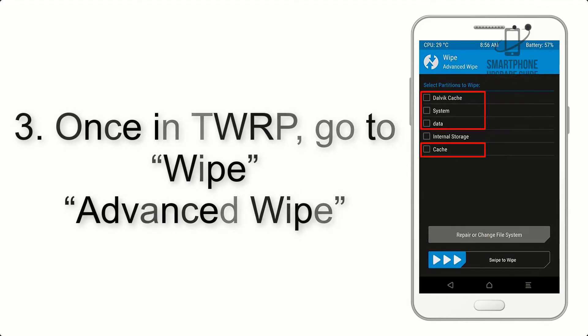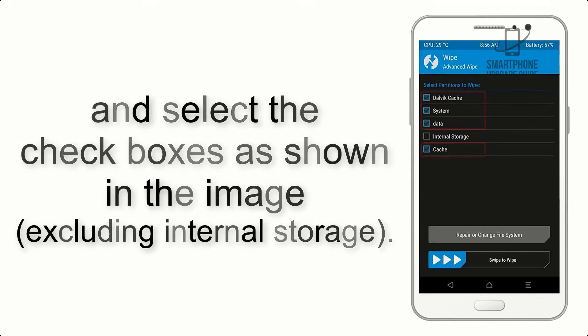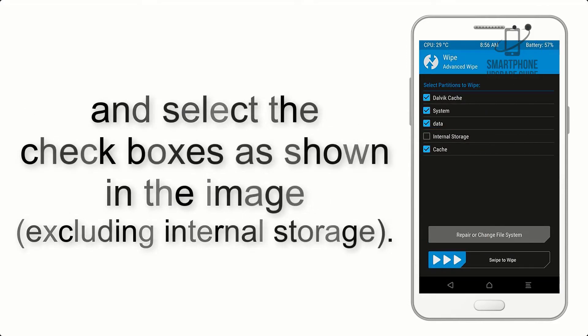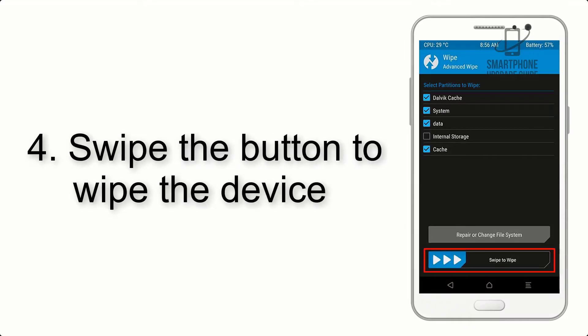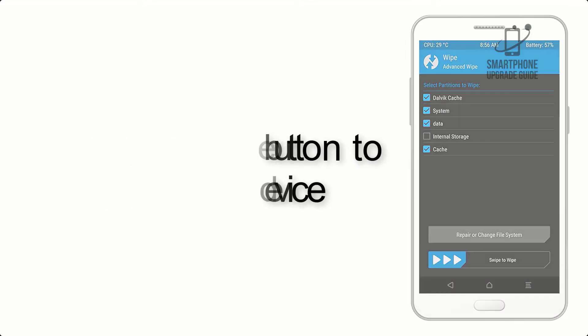Step 4: Swipe the button to wipe the device.